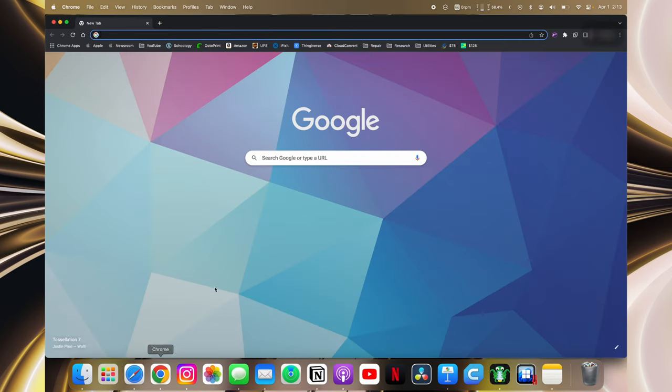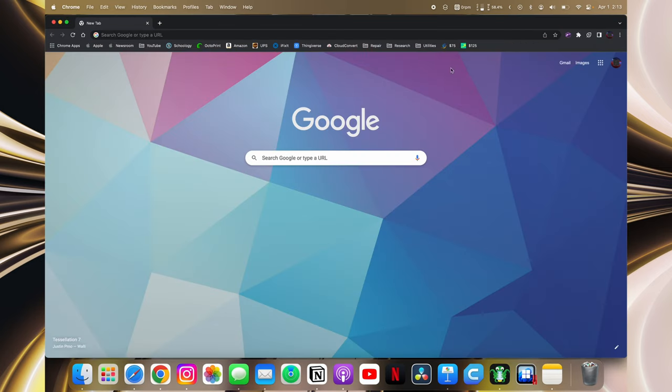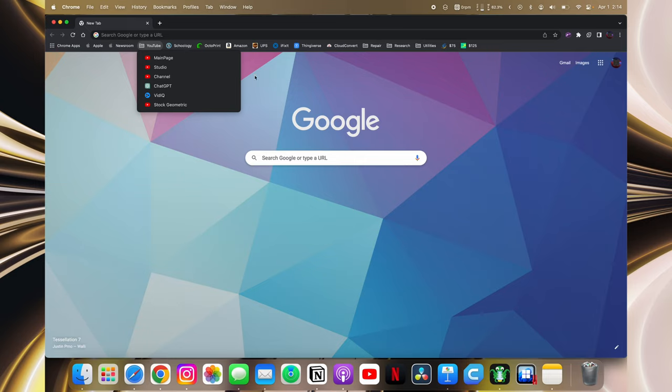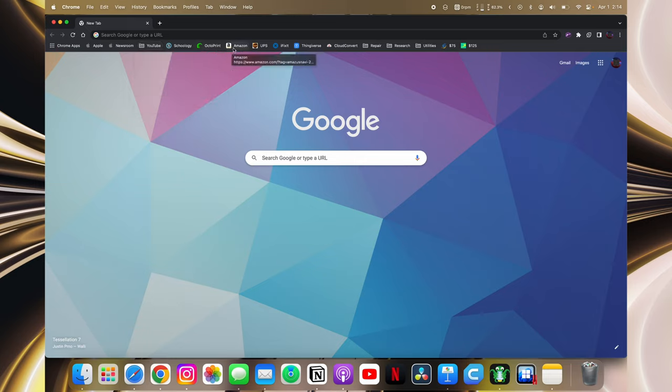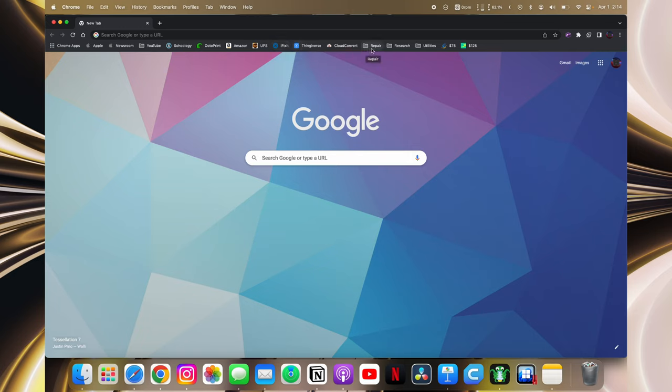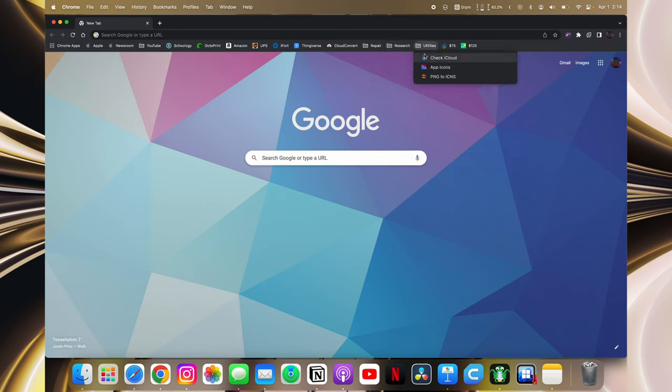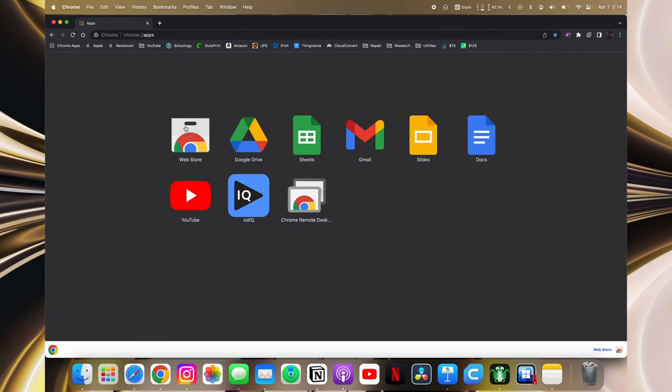Next we have Chrome. I use Chrome just because of mainly YouTube. Like YouTube just works so well on Chrome. The things I actually do a bookmark are Apple Newsroom, YouTube stuff, ChatGPT, Schoology which I use for school, Octoprint for 3D printing, Amazon, UPS, iFixit, Thingiverse, Cloud convert which is just converting things, repair things like eBay for if I want to get some research. MacRumors, Apple Insider, and Front Page Tech. And utilities, just checking iCloud, app icons, PNG to ICNS which is what I sometimes need to make those icons. And Chrome apps, web store.